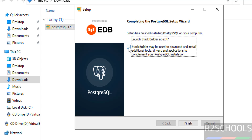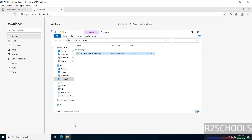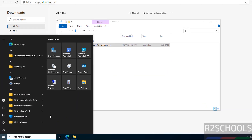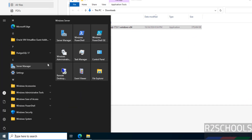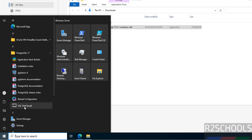Now uncheck Stack Builder — you can install it later. Then click Finish. Go to Start and see here we have the folder PostgreSQL 17. If we expand it, we have Stack Builder and pgAdmin. pgAdmin is the GUI tool, and SQL Shell (psql) is used to interact with the PostgreSQL server.